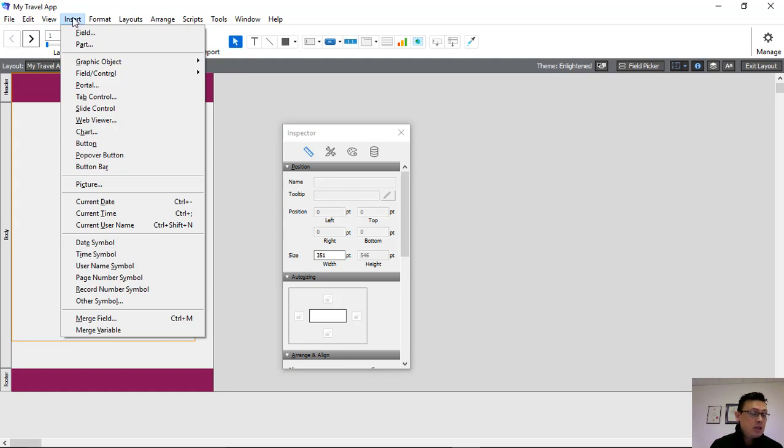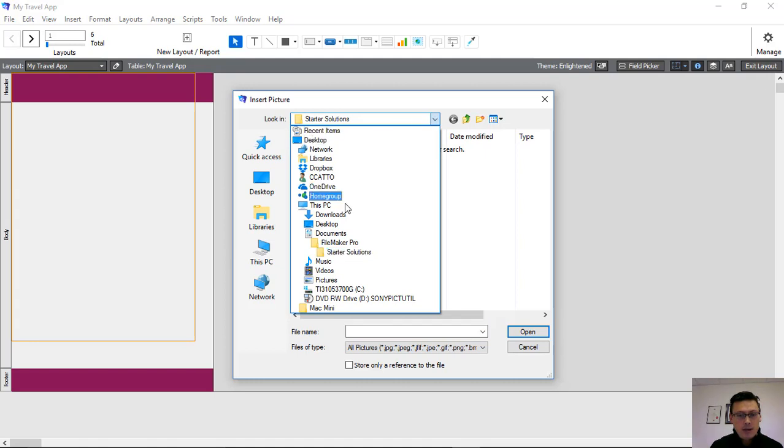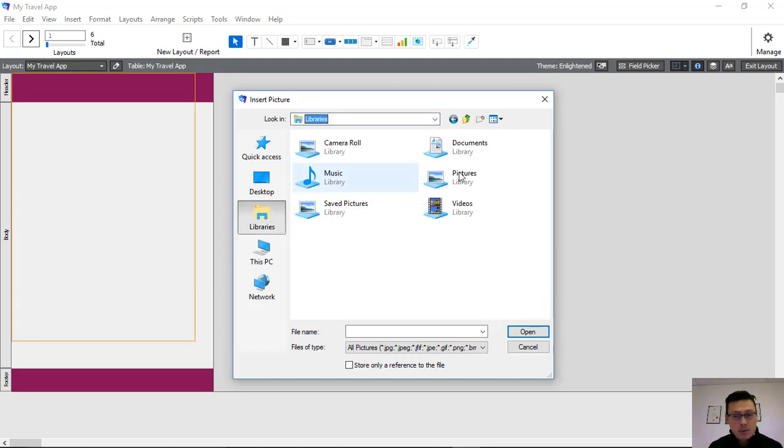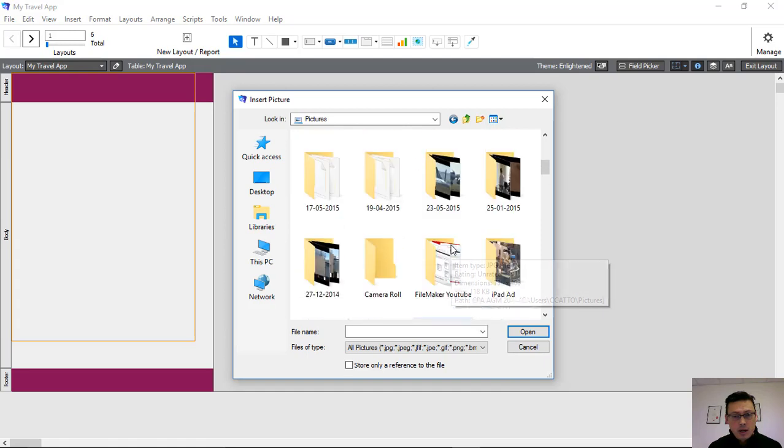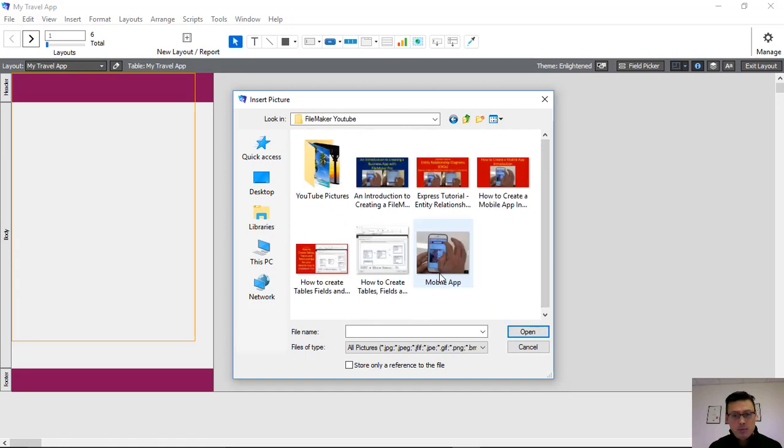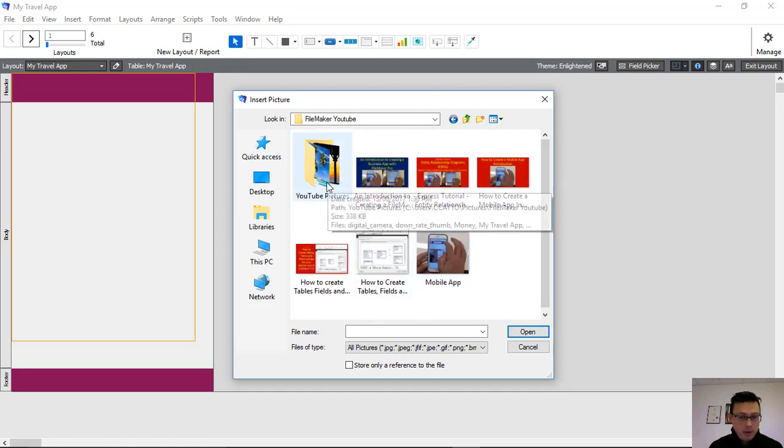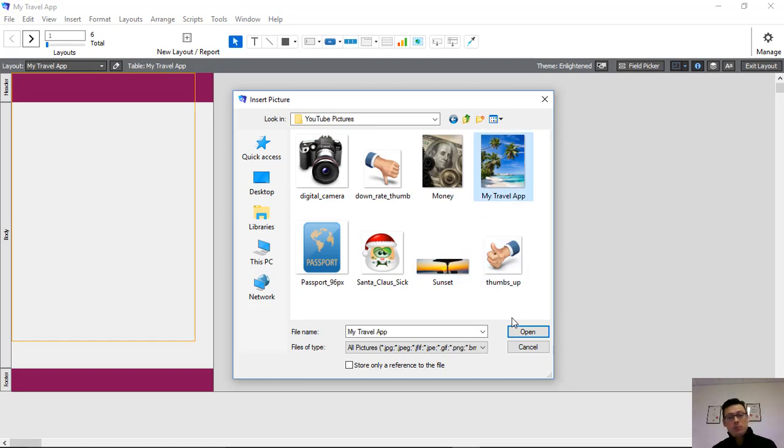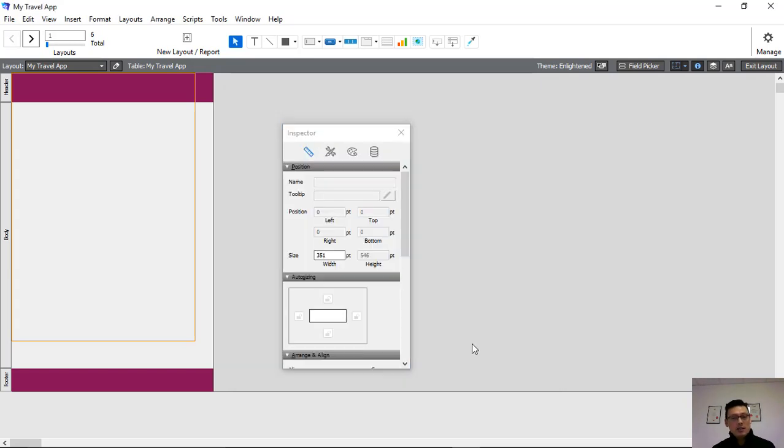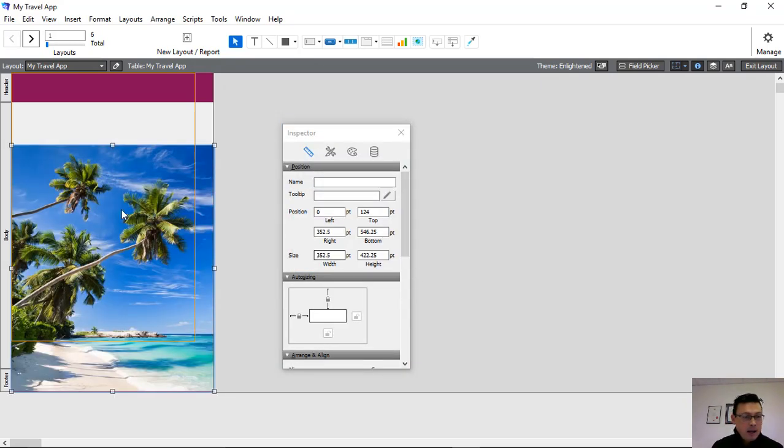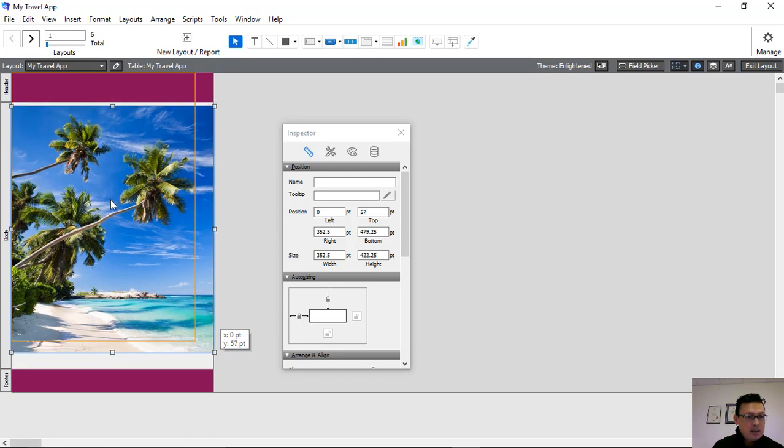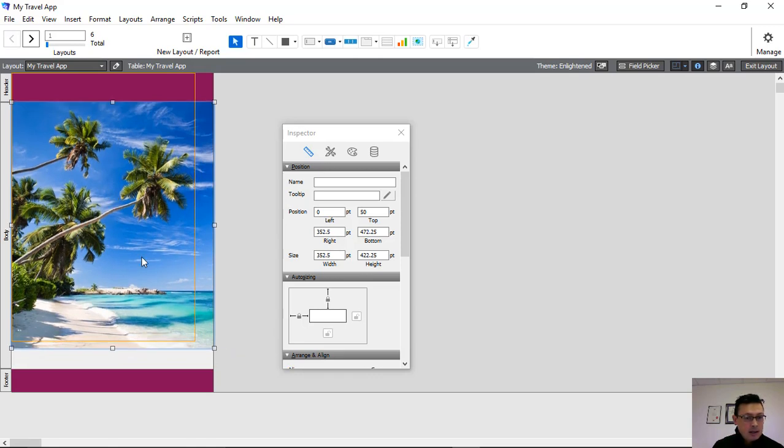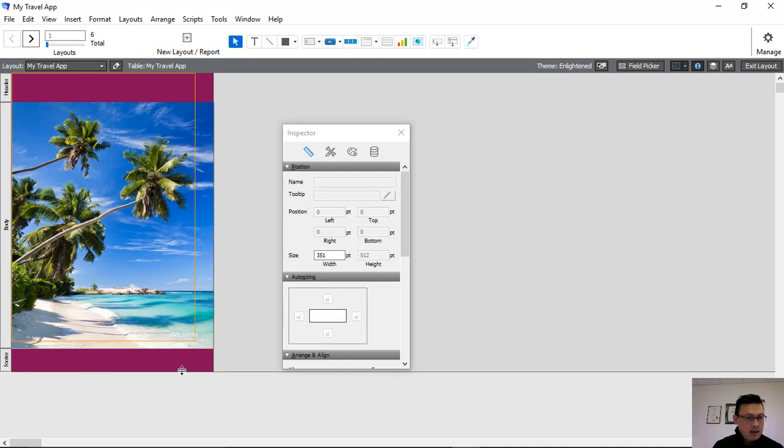How do we do that? Well, we go to Insert on the drop-down menus at the top, Picture, find and navigate to where we need to go or where our documents are. So we're in Libraries, Pictures, YouTube, and we've got YouTube pictures, and we're going to have this lovely picture of some coconut trees on the beach. Pristine beach as our image. And what we're going to do is we're going to drag this and make it fit into our application.